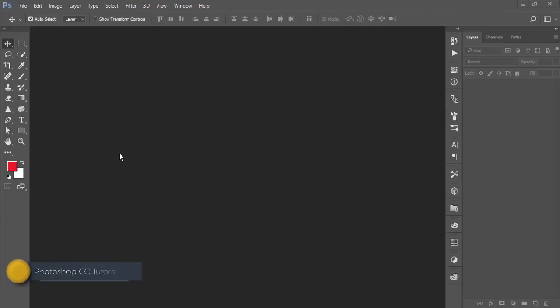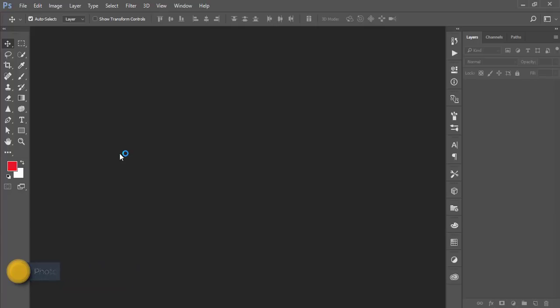Hello everyone, this is ASMR if, welcoming you to my new Photoshop tutorial. Today I'll show you how to use camera raw filter and how to make a cinematic effect in Photoshop.